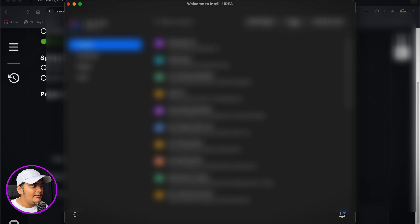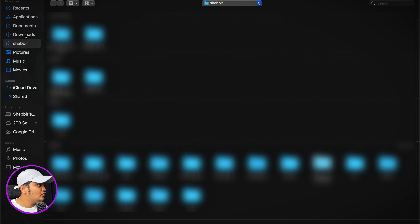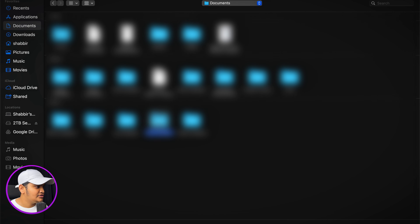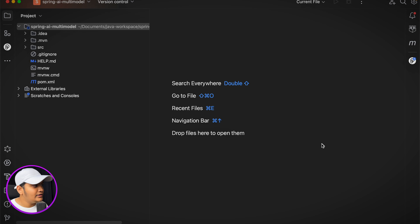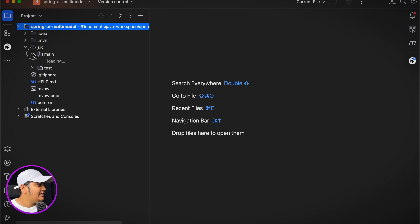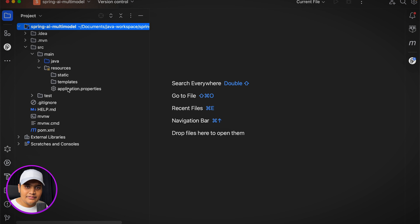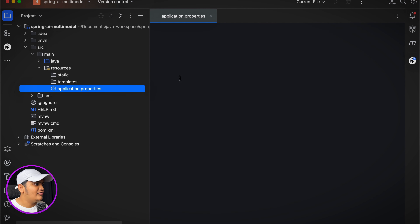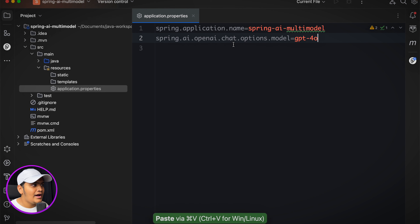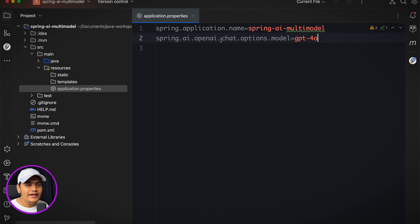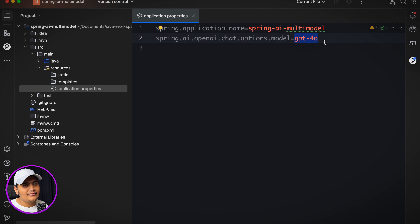I'll generate the project and open it in IntelliJ IDEA. Once it's open, I need to connect the Spring Boot application to the OpenAI platform by adding properties. The first property to add is the model: spring.ai.openai.chat.options.model equals gpt-4o — the new model from ChatGPT.